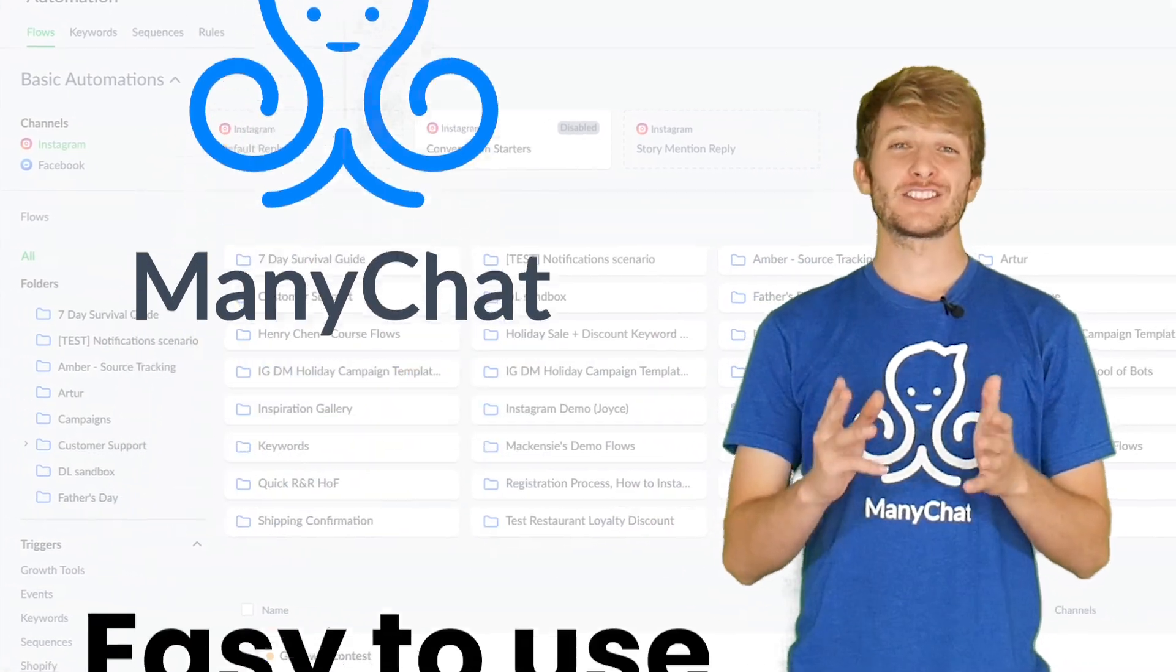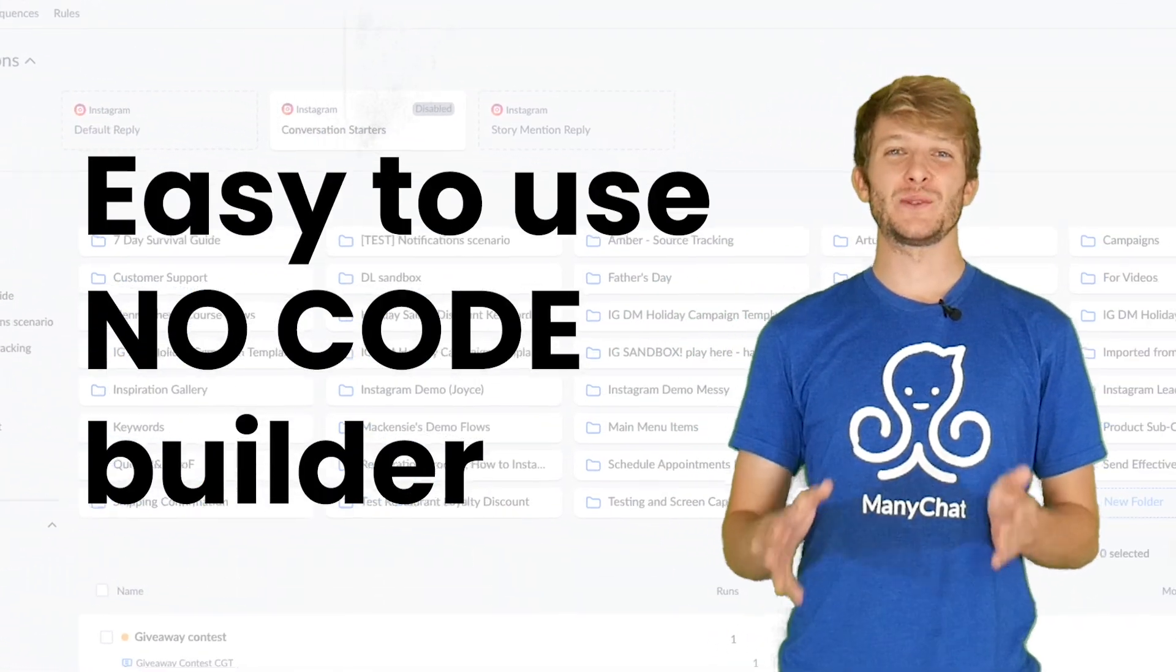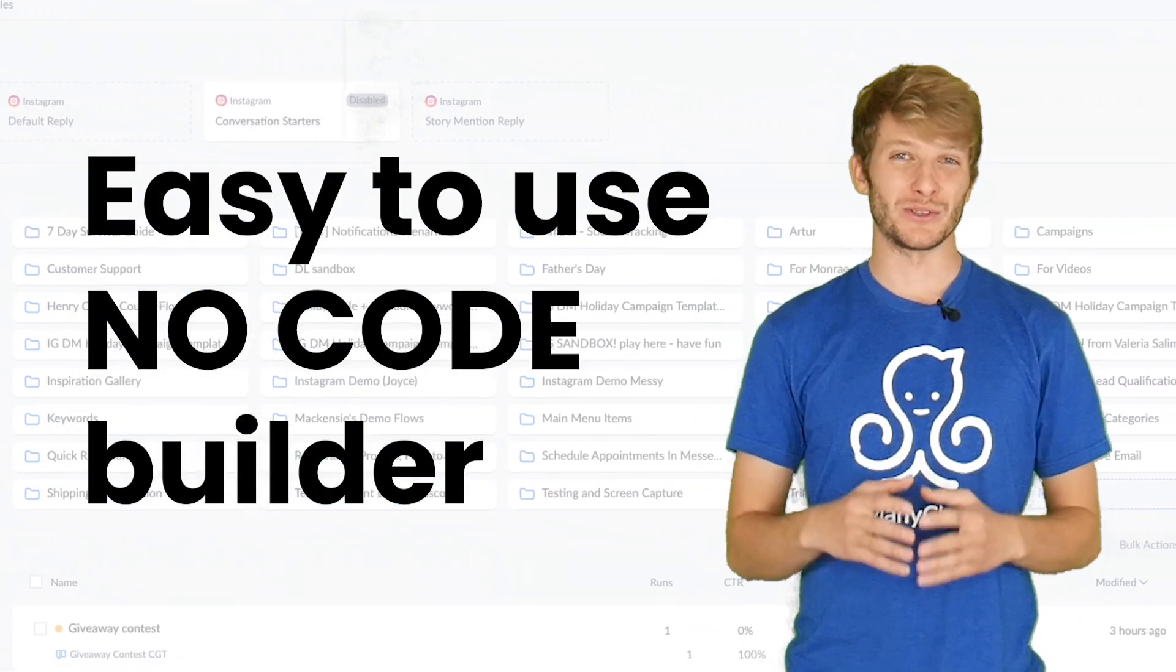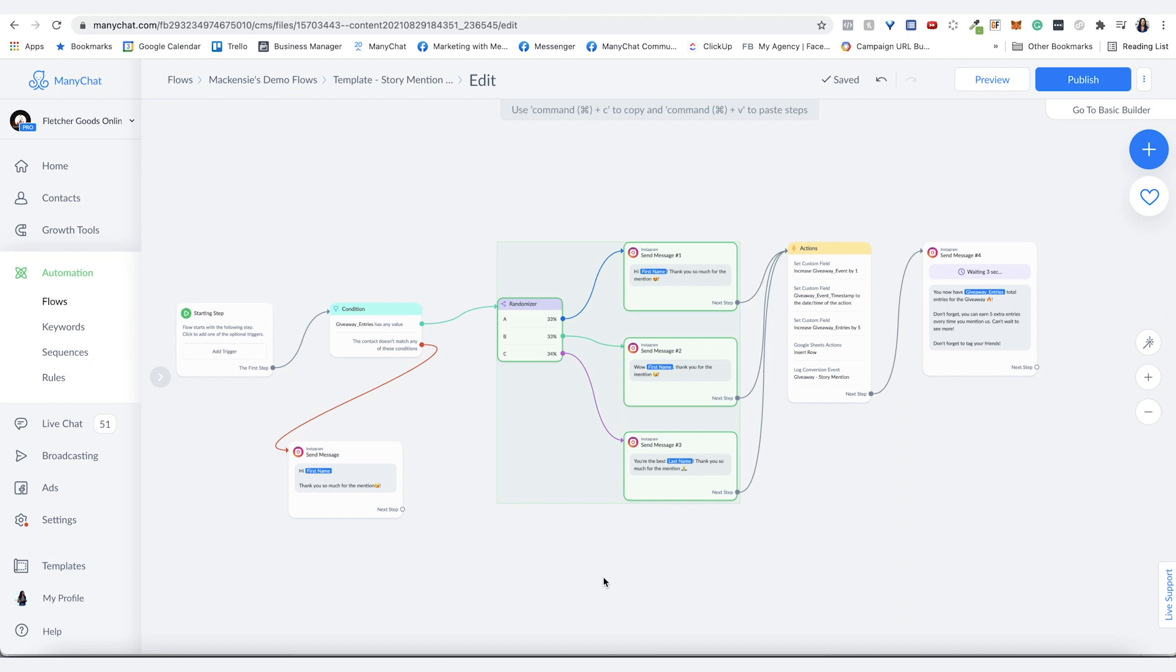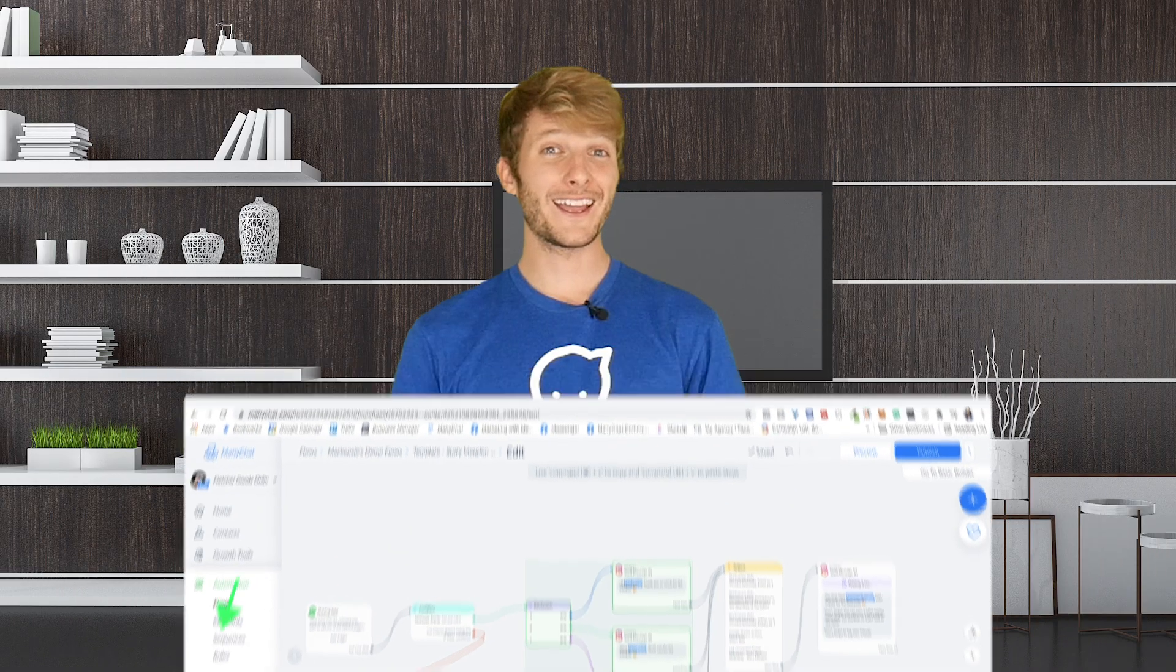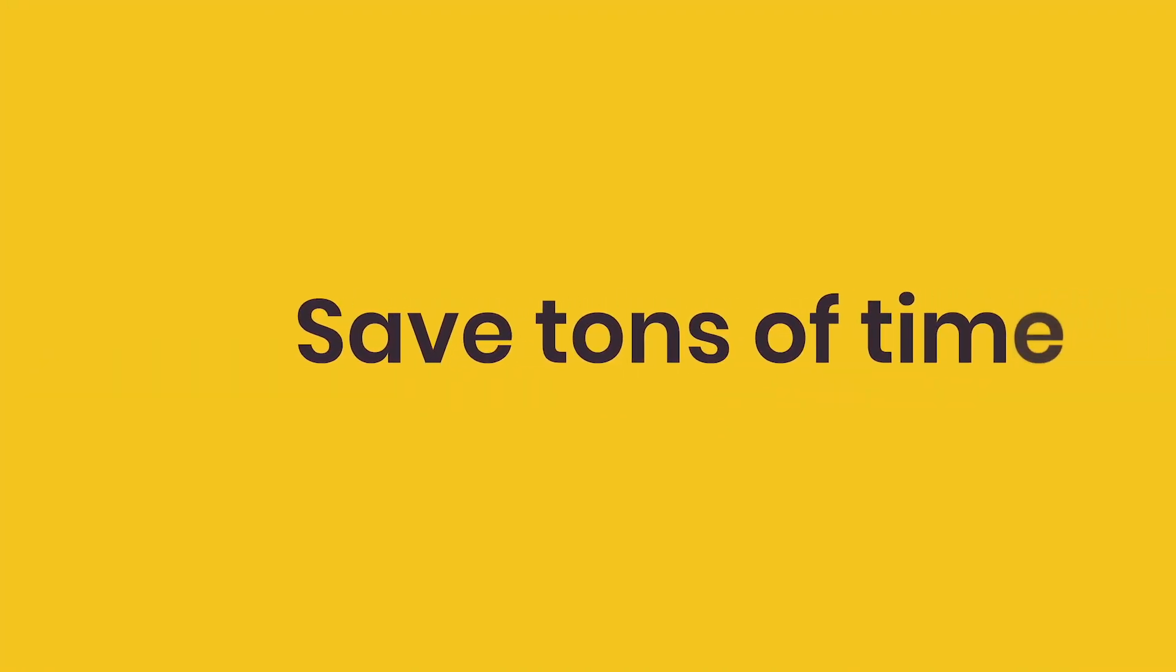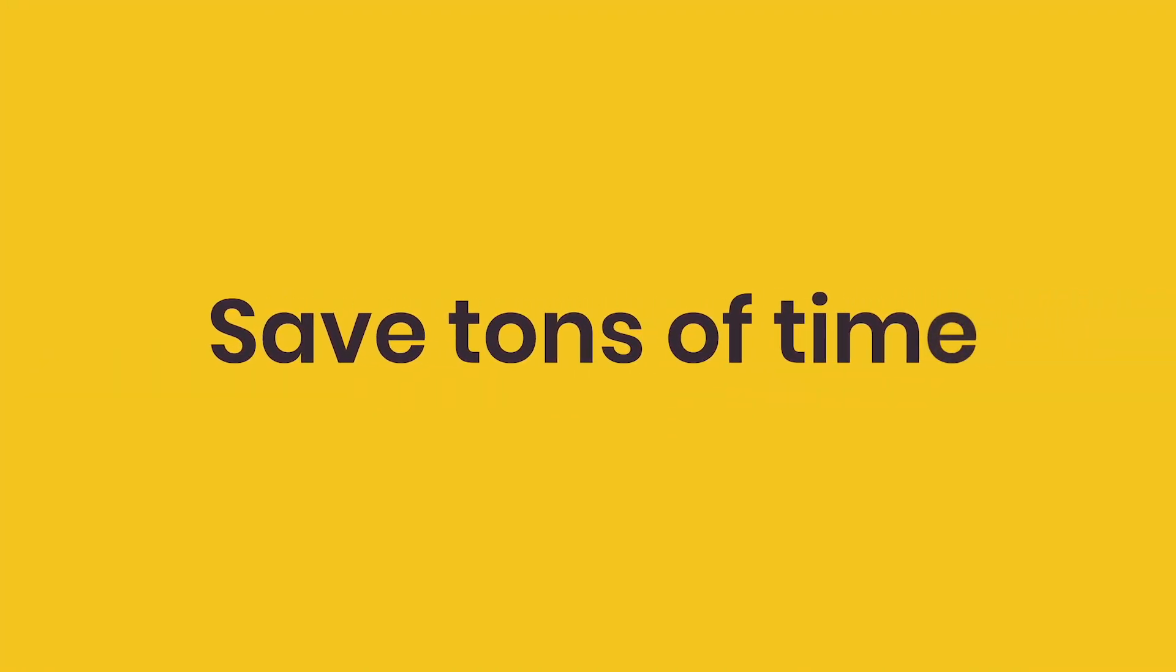Minichat lets you set up Instagram automation with an easy-to-use no code builder. Today I'm going to show you how to copy the contents of a flow from one place to another and from one account to another as well. This will save you a ton of time and reduce frustration.